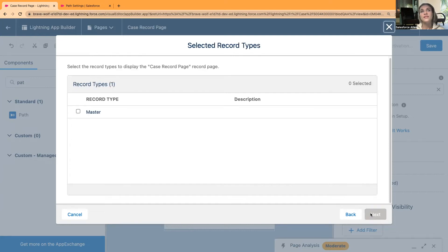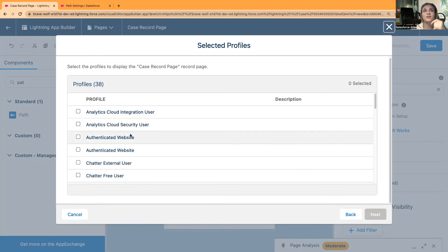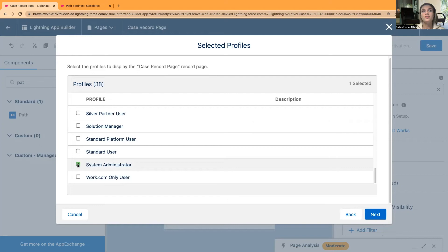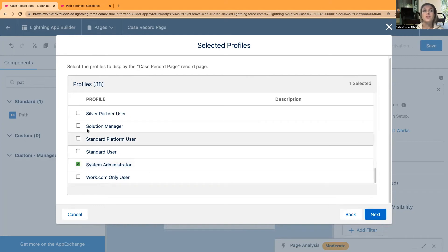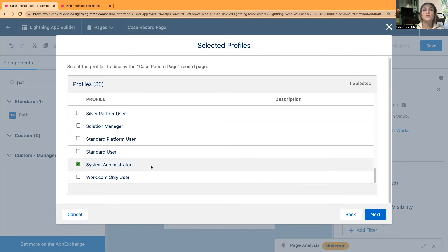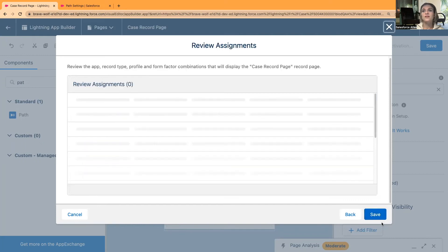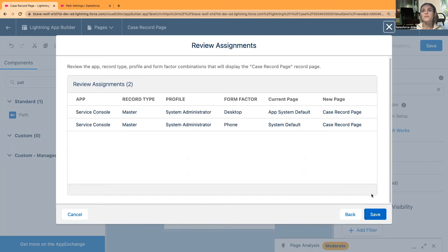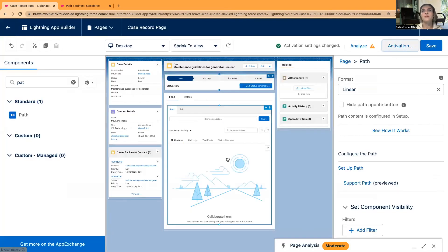I'll select Next, apply to desktop and phone, select Next, and I only have one record type — the default Master record type — so I'll select it and click Next. You can apply to profiles and I'm the system administrator in this org. If there were other users with different profiles, I'd need to activate it for their profiles too, or activate it for all profiles using Service Console for cases. I'm activating it for System Administrators, click Next, review assignments, then Save.